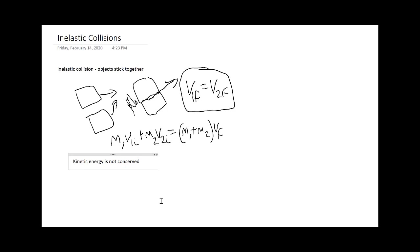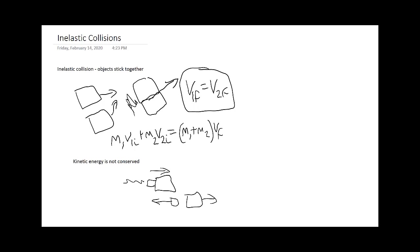Inelastic collisions don't just have to be two objects coming to stick together. It can also be, say, if you have a rocket and its fuel on the back and you eject some. Initially we can have this m1 and this m2 stuck together, and then afterwards they break apart. In that case you'd have m1 plus m2 v initial is equal to m1 v1 final plus m2 v2 final. Inelastic collisions are when objects stick together, whether that's initially or finally.